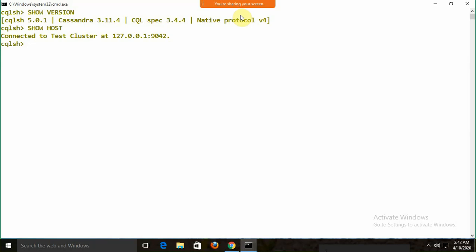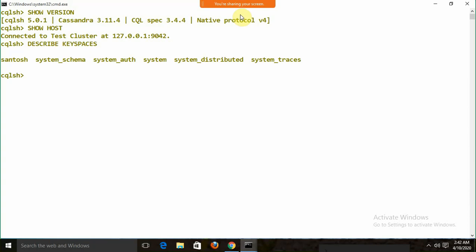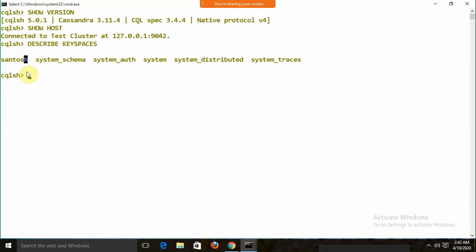To see the list of databases, we use DESCRIBE KEYSPACES. This gives the list of databases — we have system, system_schema, and other predefined databases as well as actual user databases.